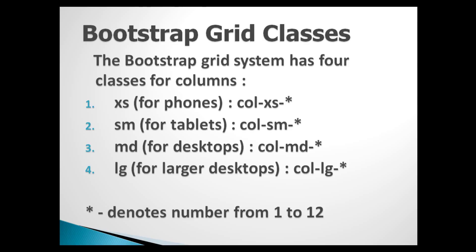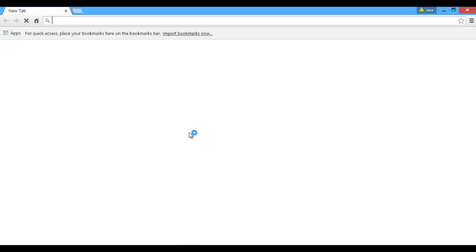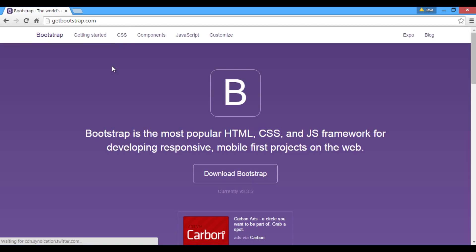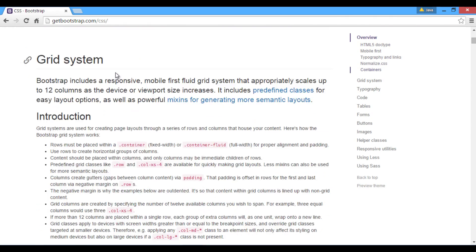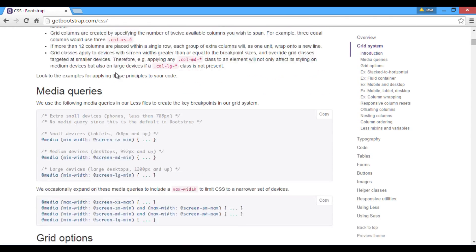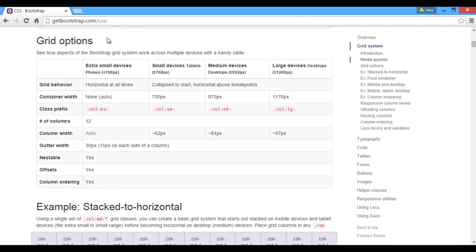Bootstrap Grid has 4 predefined grid classes which we discussed in previous tutorials. These classes work differently in different devices. On Bootstrap site, under CSS tab there is a section called Grid Options. This section describes how Bootstrap Grid system work across multiple devices.